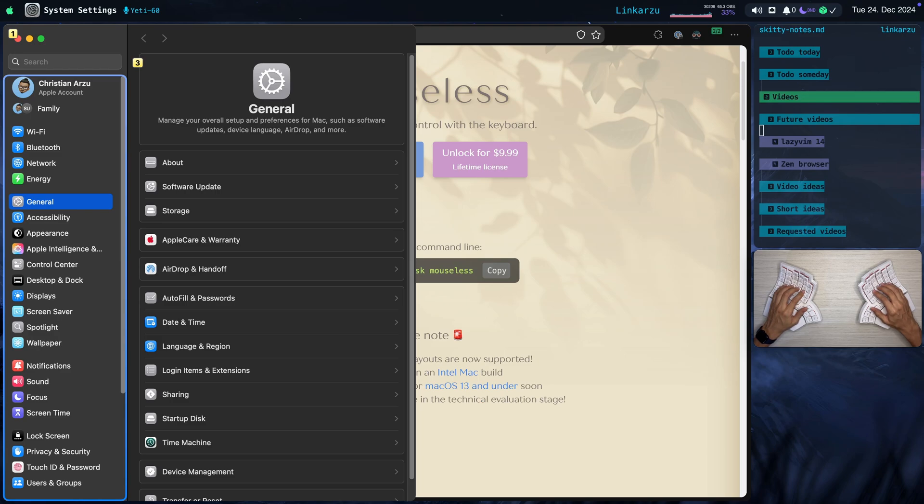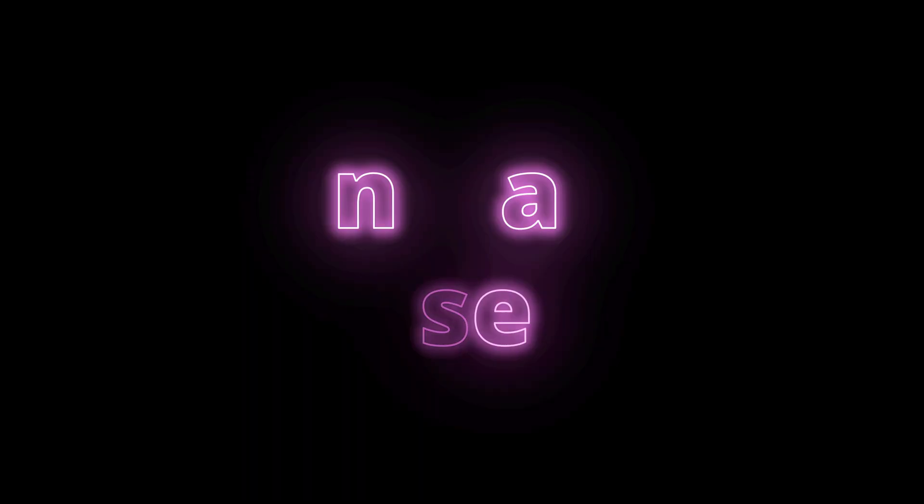If these two tools could combine together or if the scrolling feature would be part of Mouseless would be excellent. So you can do both things with one tool. But for now, I think I will have to use both. Let's go back to the browser here.